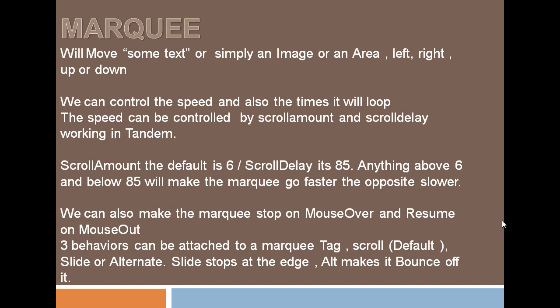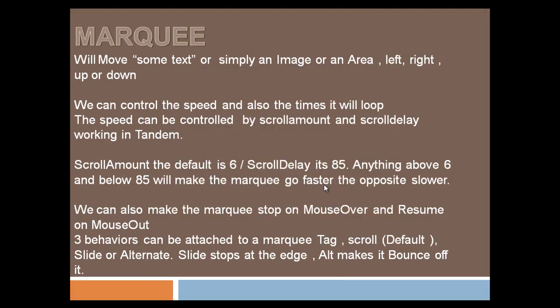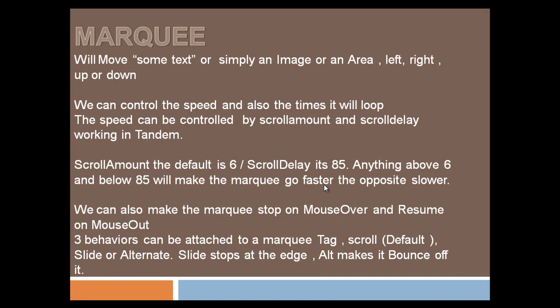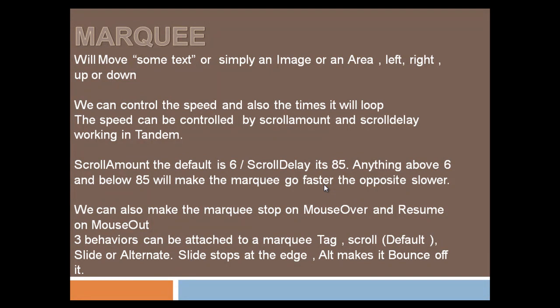The speed can be controlled by two different properties: scroll amount and scroll delay. They're actually attributes and they work in tandem. For scroll amount the default is 6, and for scroll delay it's 85. Anything above 6 and anything below 85 will make it go slower.